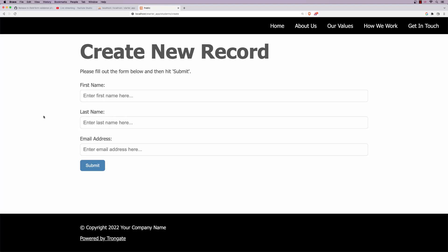Well, hello folks. In this video, I'm going to show you how to do in-field form validation with the Trongate framework. So, the idea here is we have a form.